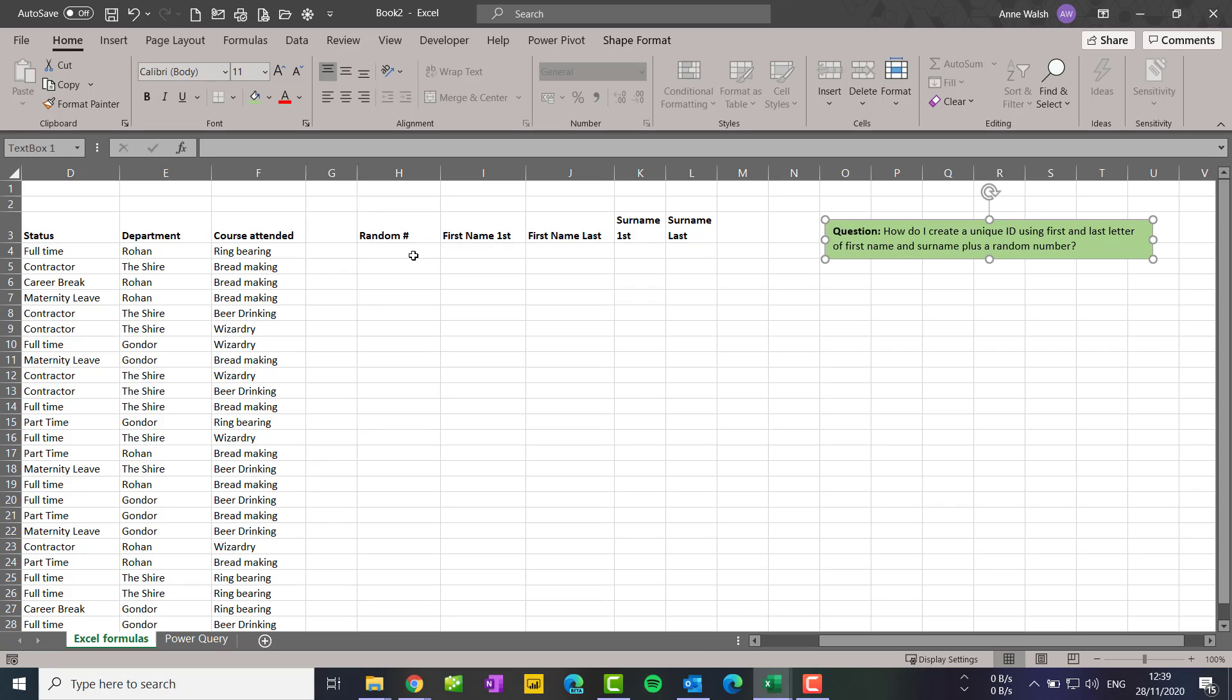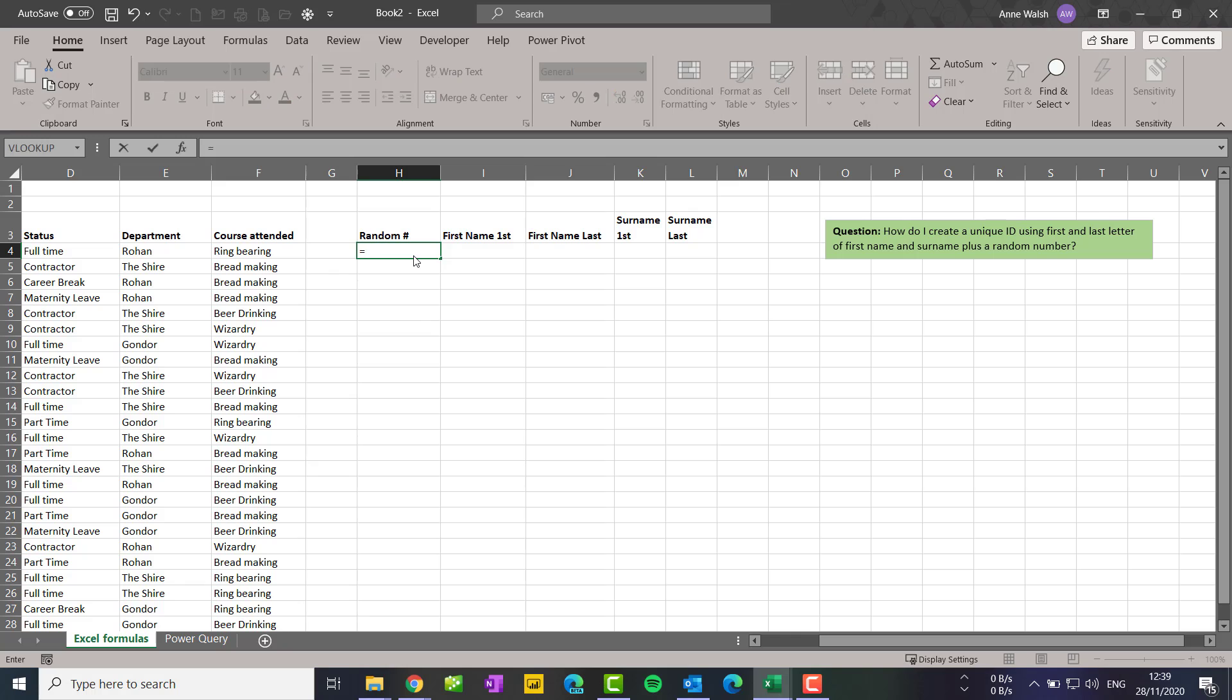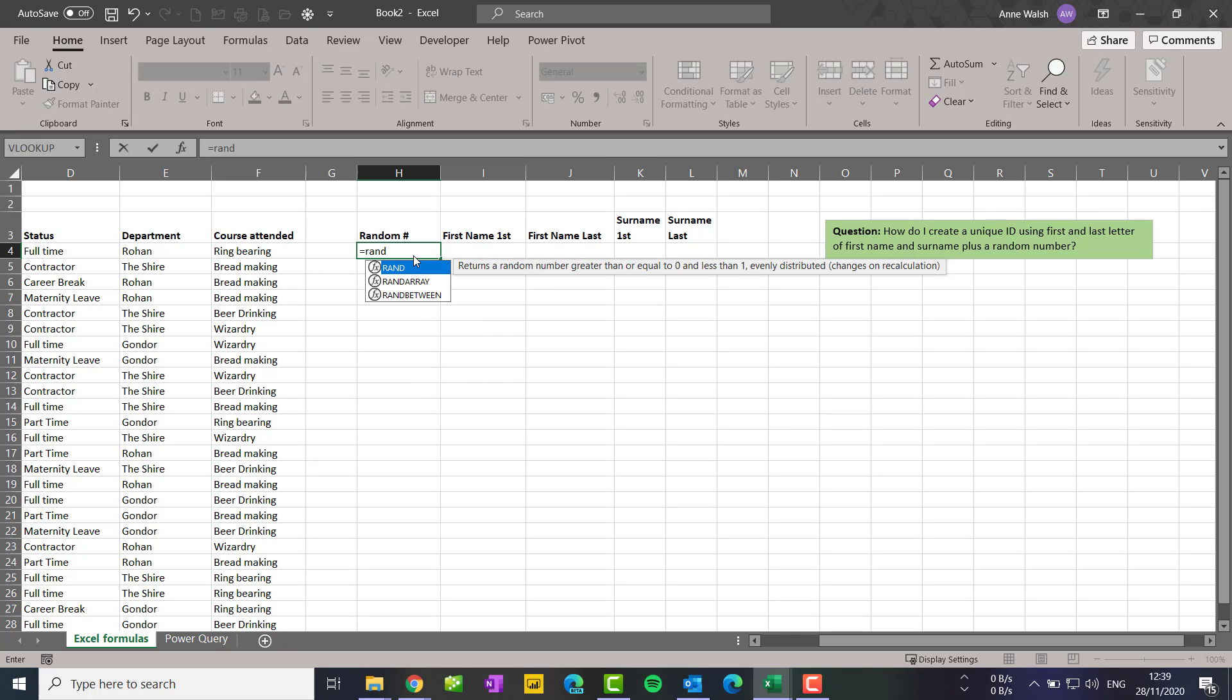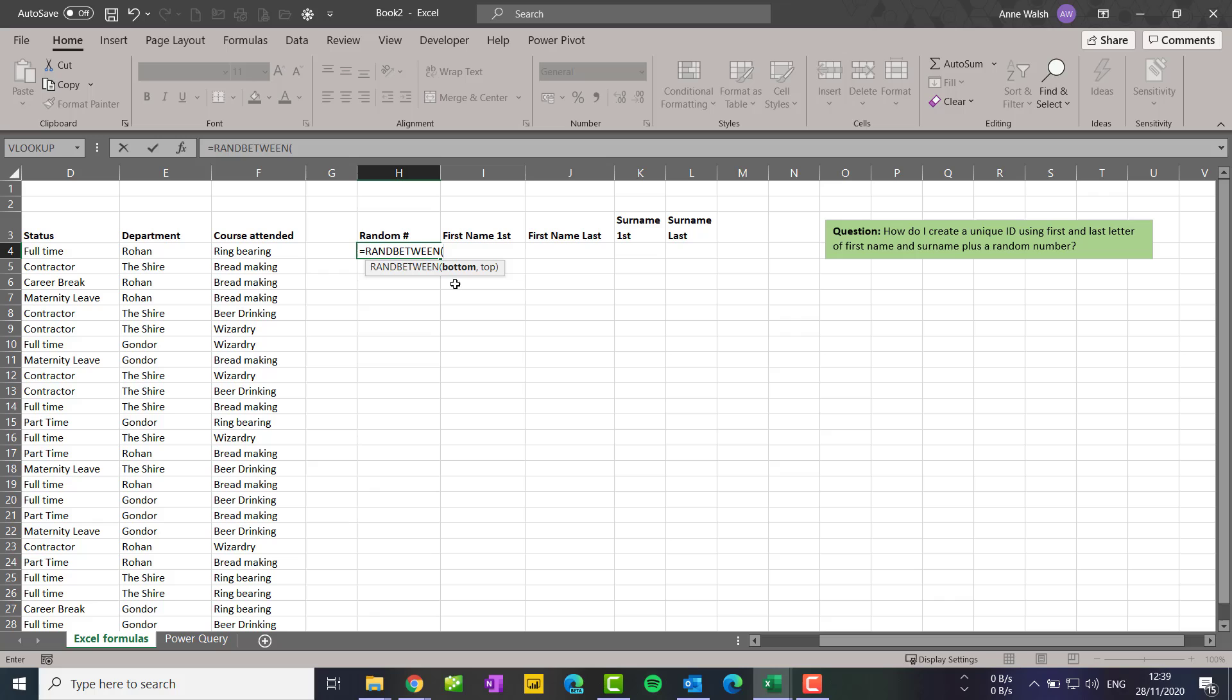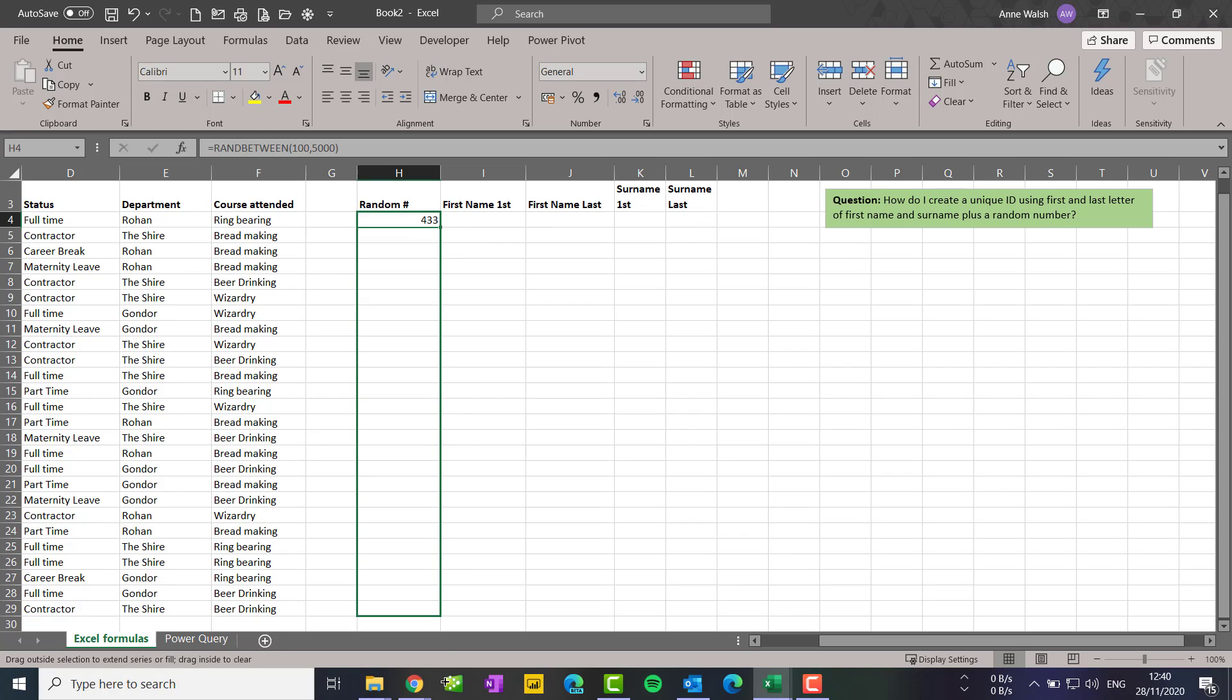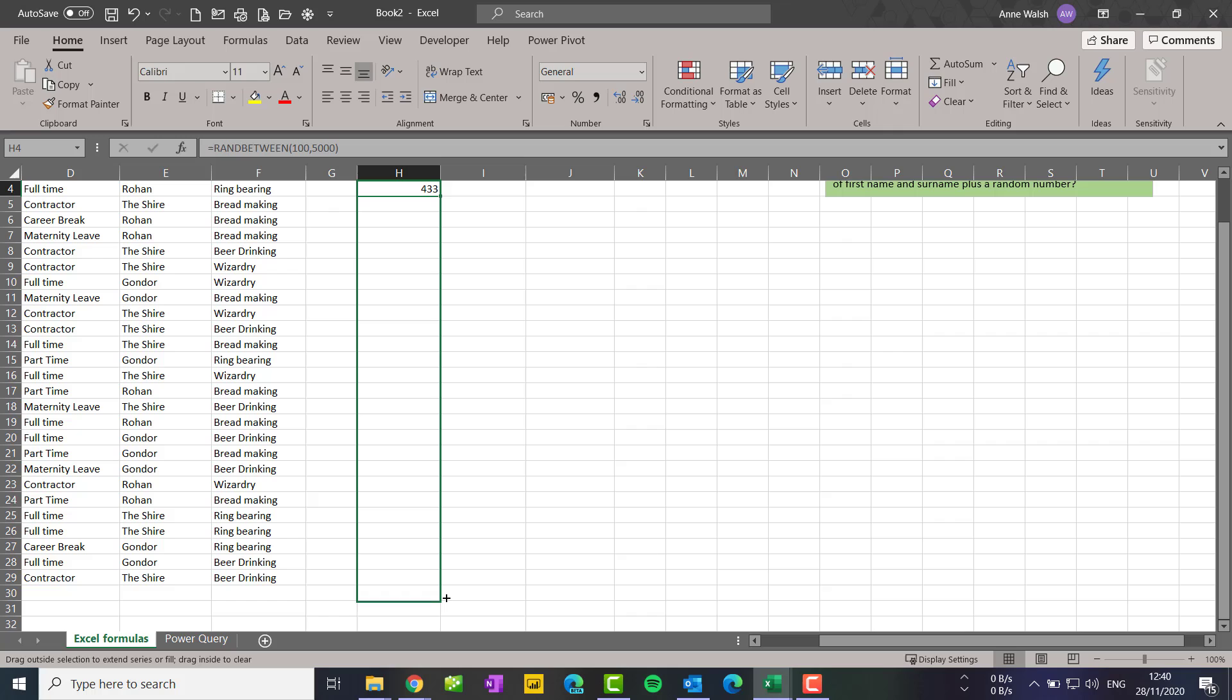The first thing you need to do is generate a set of random numbers. I use a function called RANDBETWEEN. Double click and let's say I want to start with 100 and let's say 5,000 is the top one. Press enter and then I just copy that down to drag it down my list of entries here.